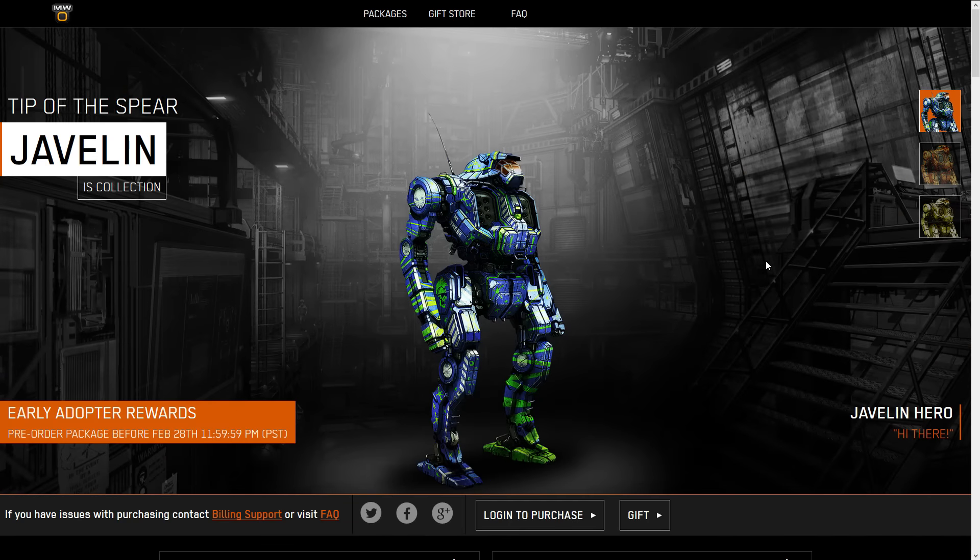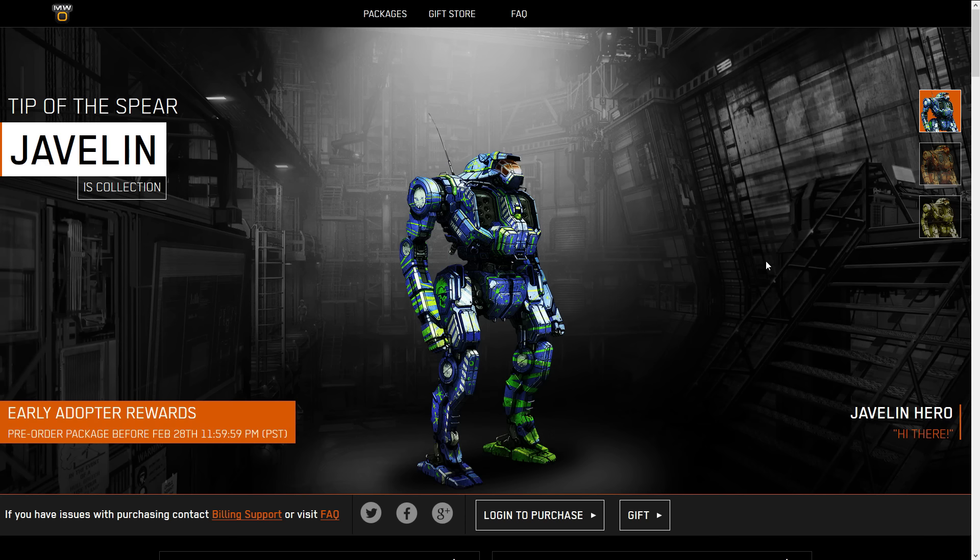We're going to go through the gamut on this thing. We're going to talk about its art, its stats, what weapons it can take, its spreadsheet warrior stuff, its possible hitboxes and hardpoint locations, and then sum it all up in whether or not you should buy the Javelin. But first, let's look at the art.